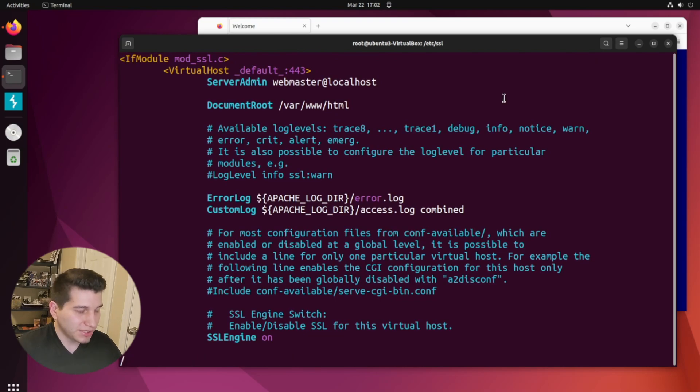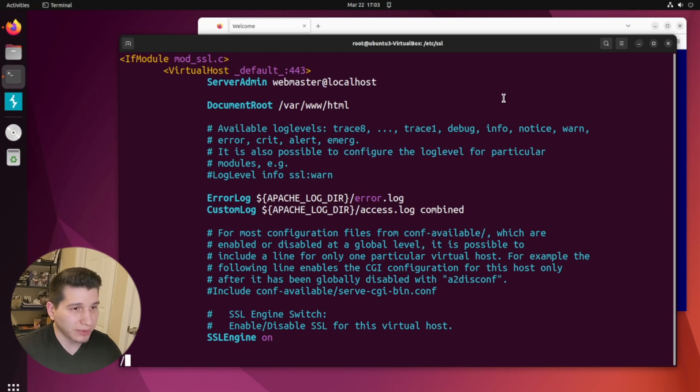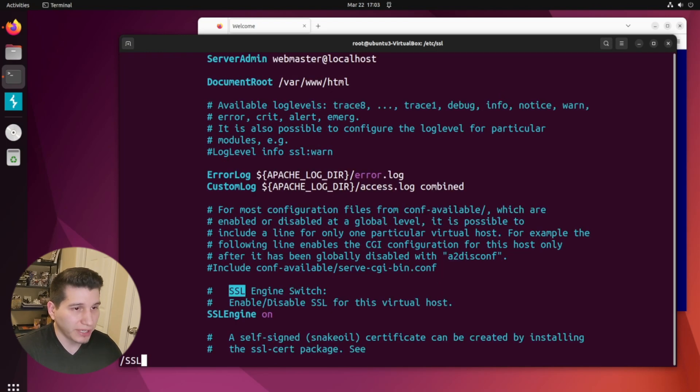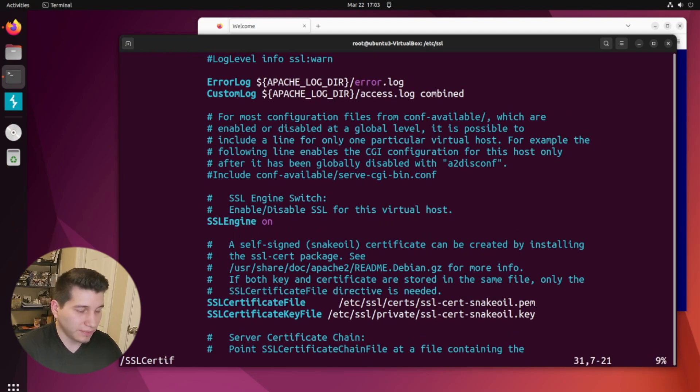I'll be using the VIM editor, but you can use whichever text editor you like. If you're using VIM, to search through it, just press the slash, and we're going to be looking for SSL certificate file. There we go.